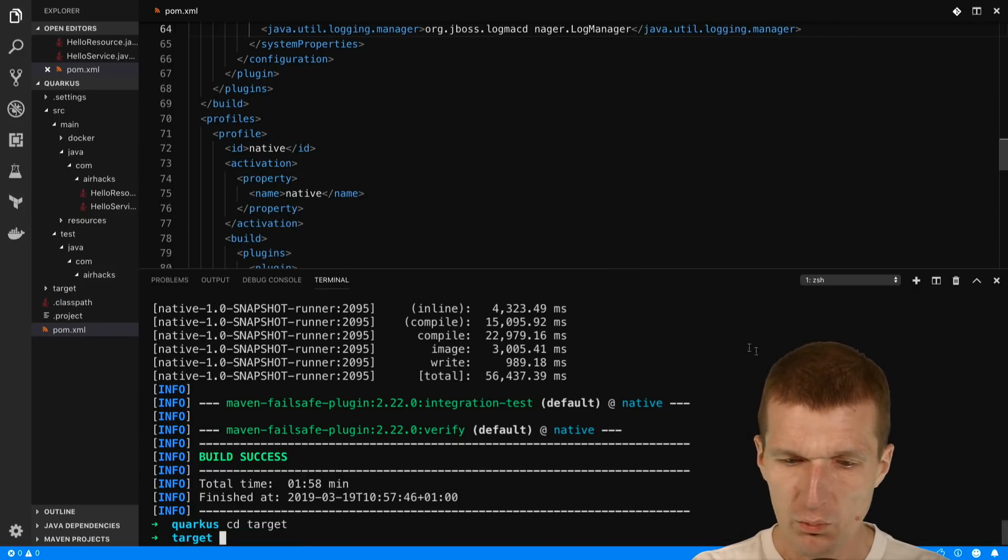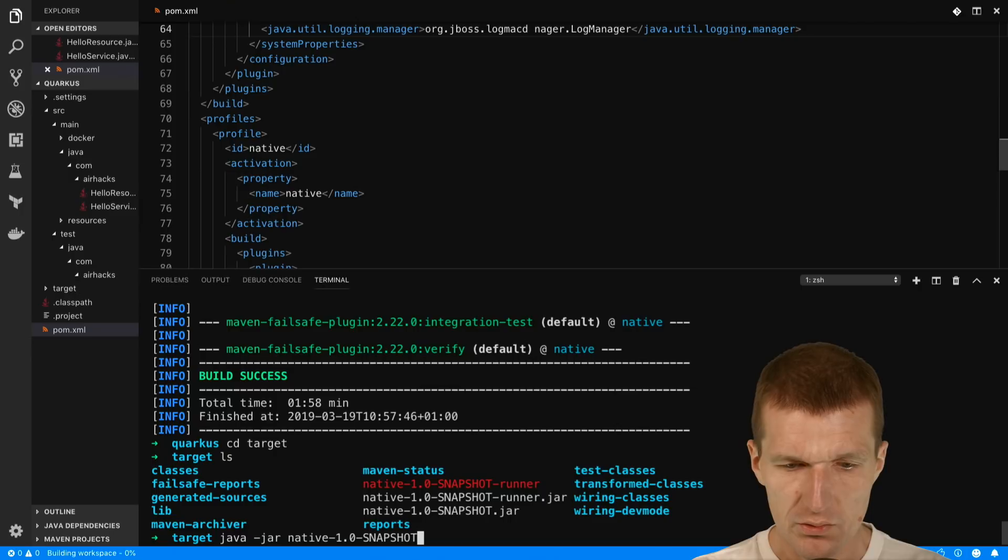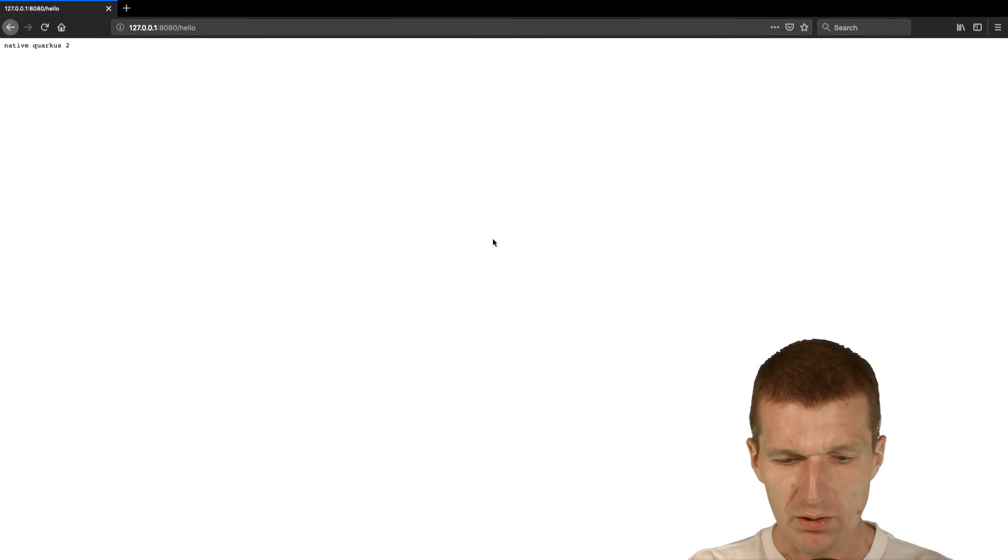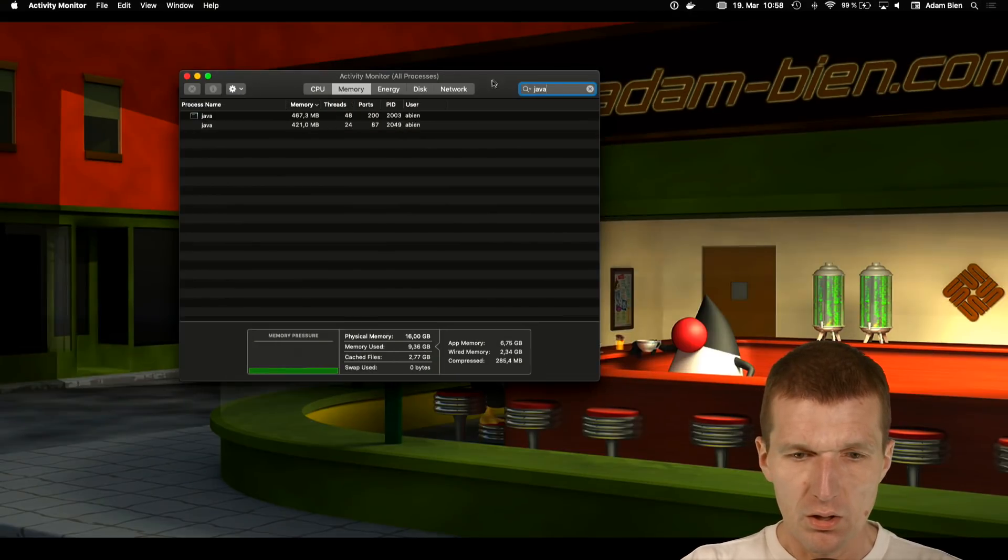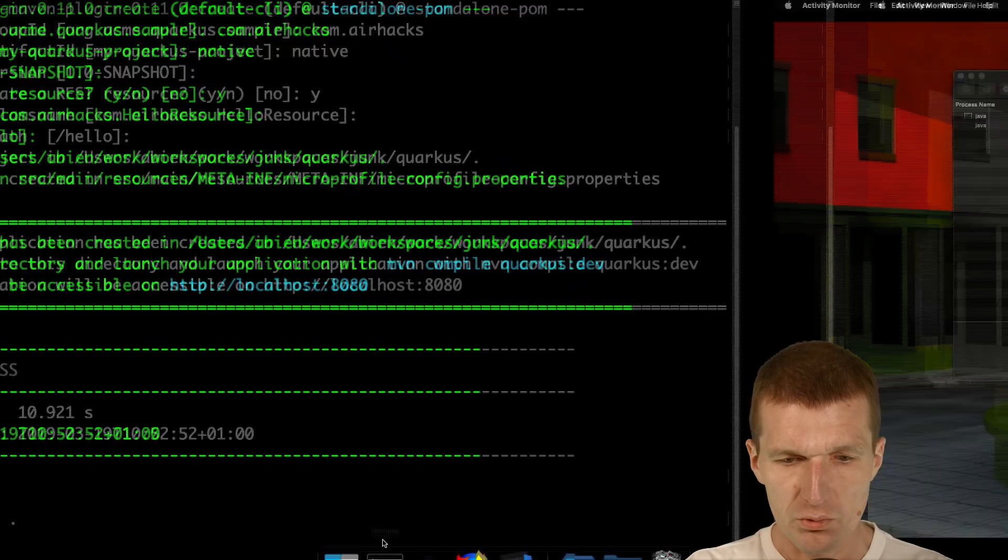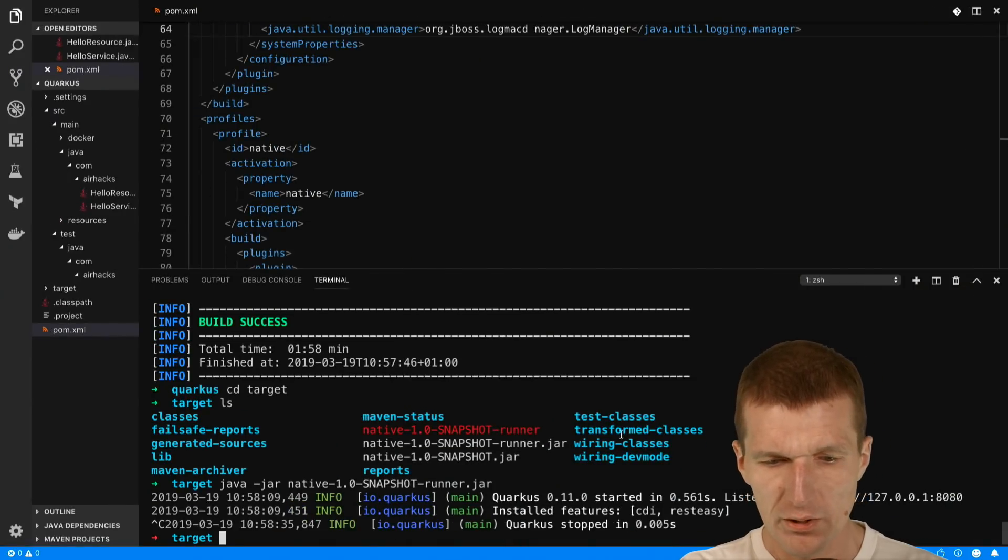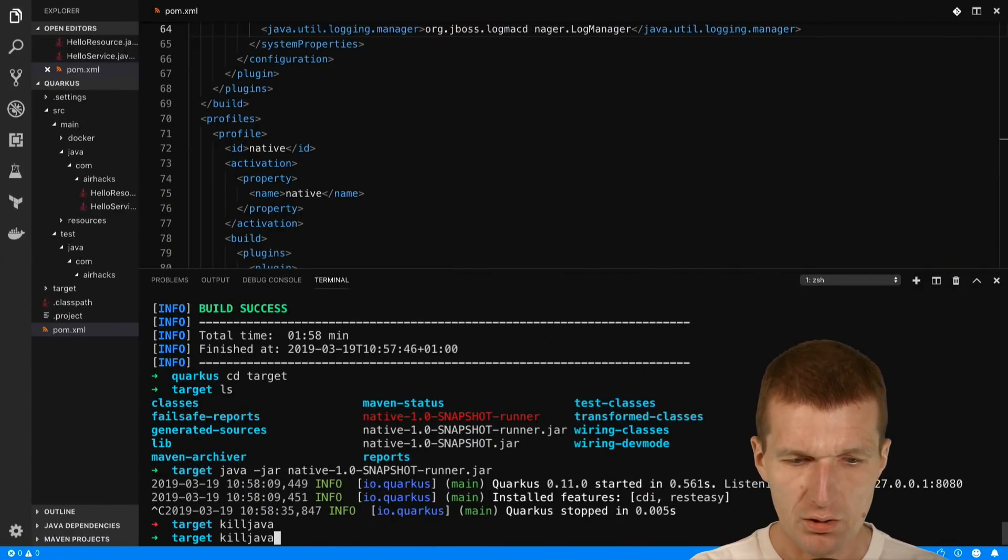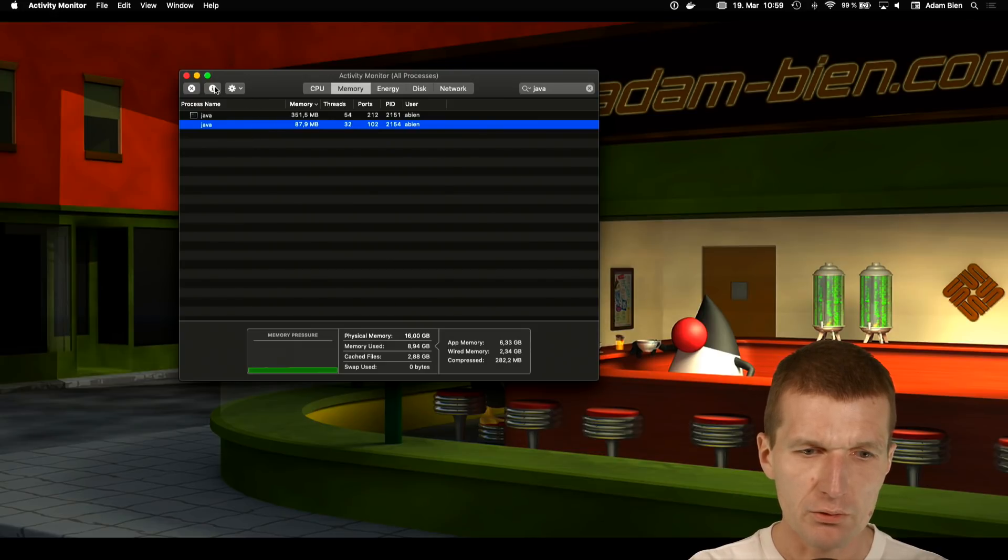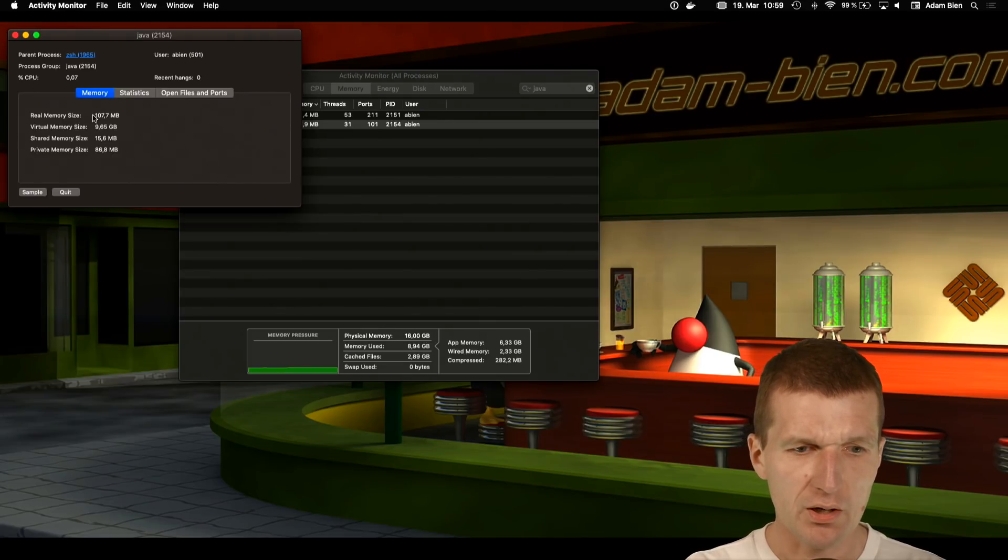I would like to start with the Java runner first. It started, so we can examine this again - seems to work. The interesting part is I would like to take a look at the Java process.